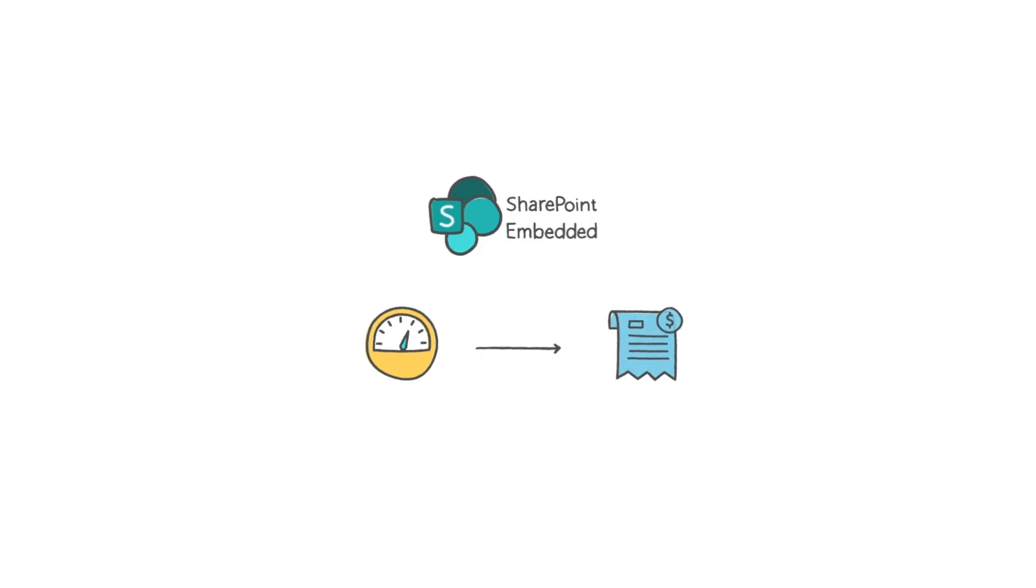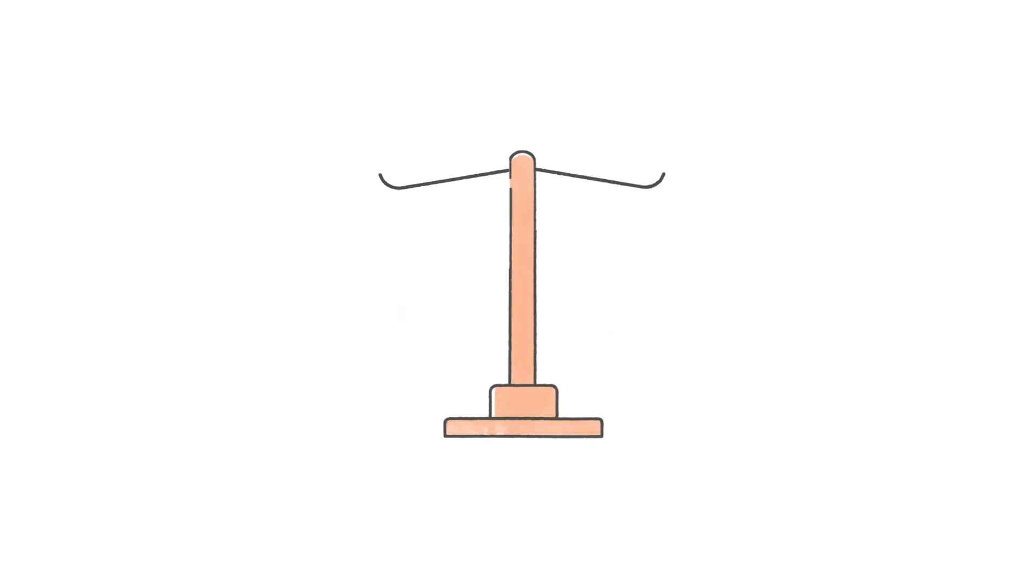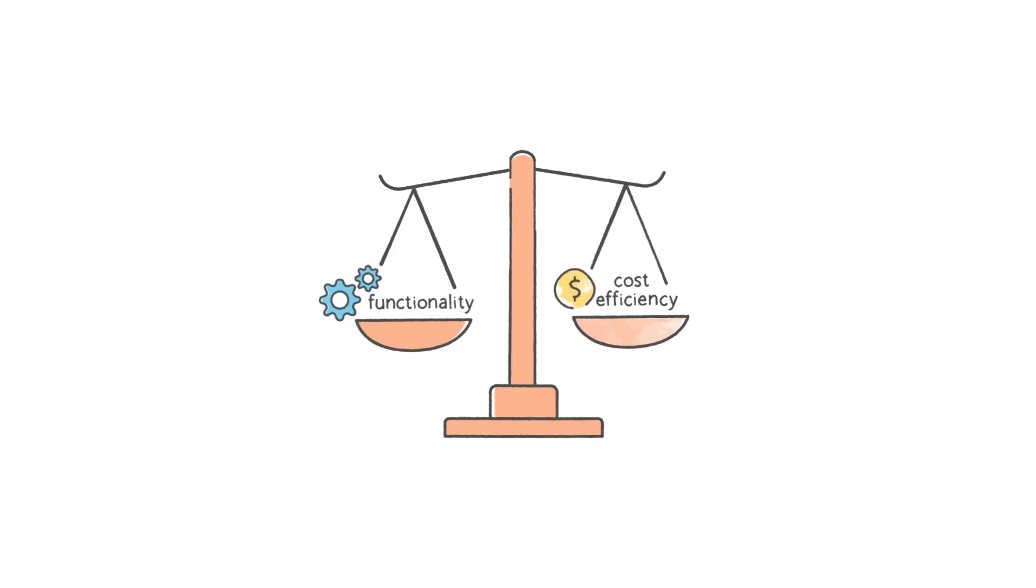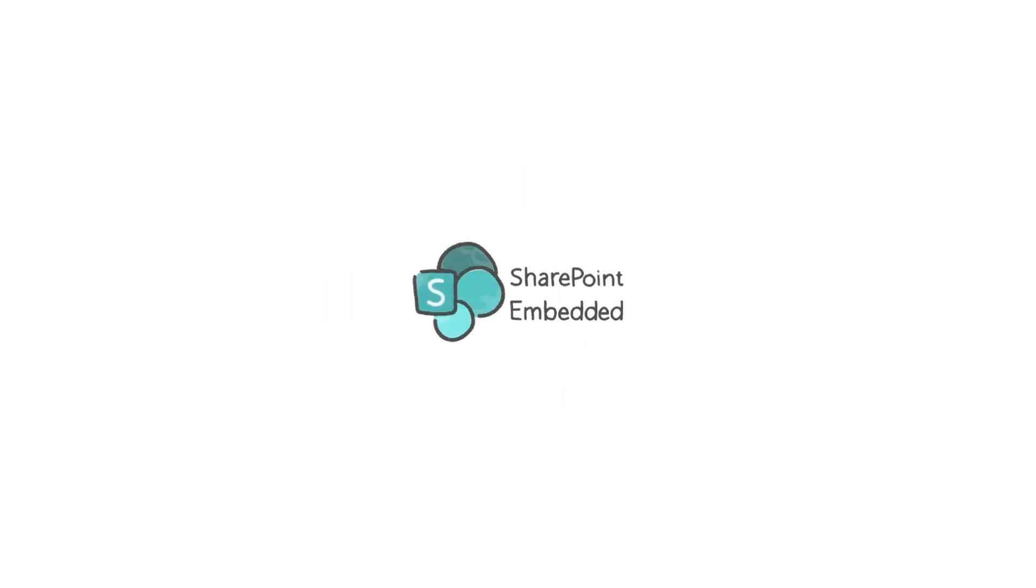SharePoint Embedded is a metered solution with separate billing independent of your Microsoft 365 entitlements, optimizing both functionality and cost efficiency for your organization.